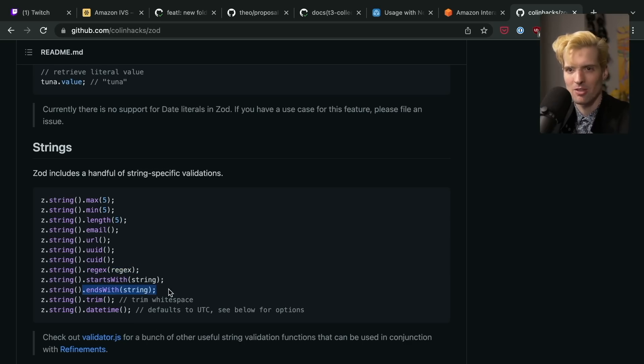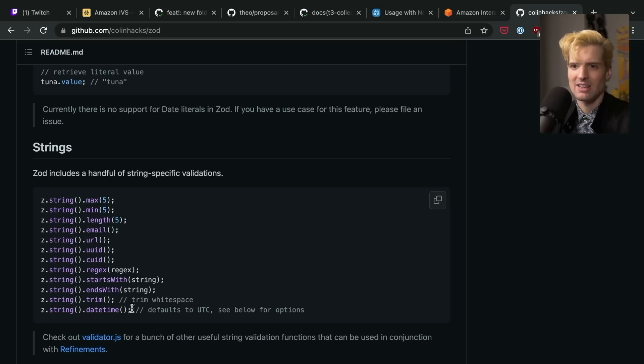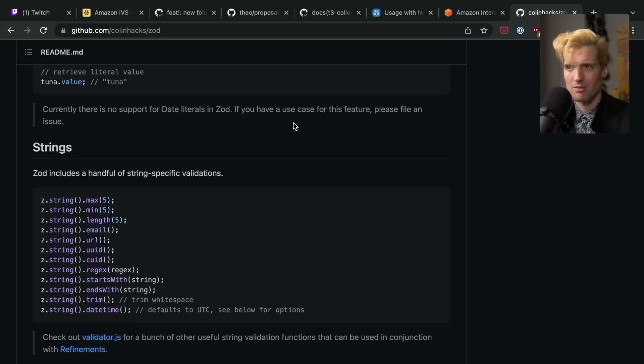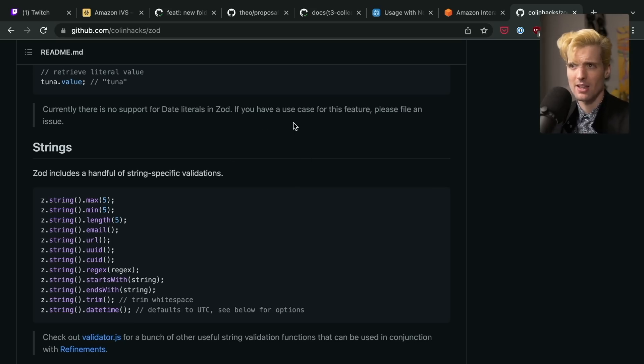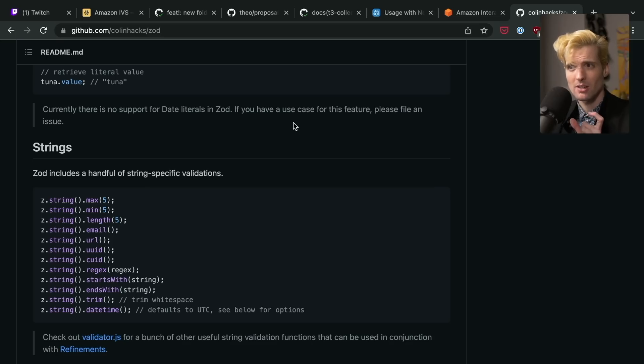that it ends with a specific string, that you've trimmed the white space from it, that it's a date time or not a date time. All the things you might want to check on a random pile of data, the goal of Zod is to guarantee that your expectations of how this thing is shaped are true.